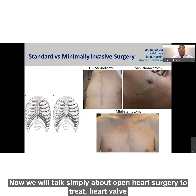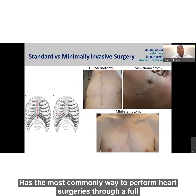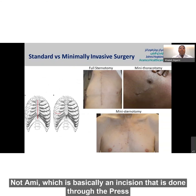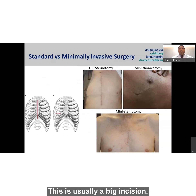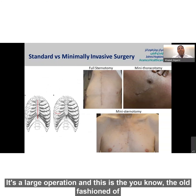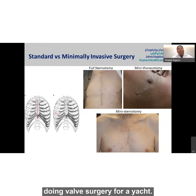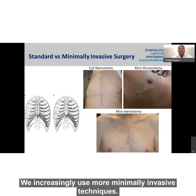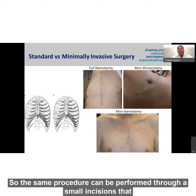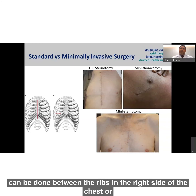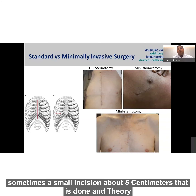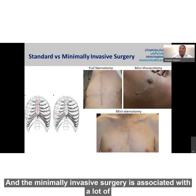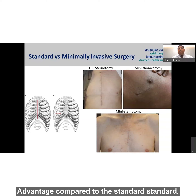We will talk about open heart surgery to treat heart valve diseases. The most common way to perform heart surgery is through a full sternotomy — an incision done through the breastbone. This is usually a large operation and is the traditional approach for aortic and mitral valve surgery. Nowadays, we increasingly use more minimally invasive techniques, where the same procedure can be performed through a small incision between the ribs on the right side of the chest, or a small incision about five centimeters done anteriorly in the sternum.